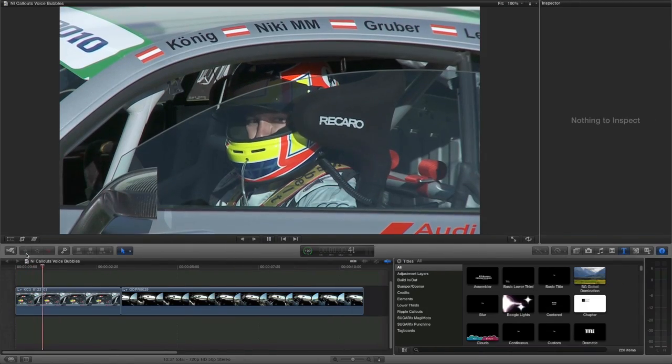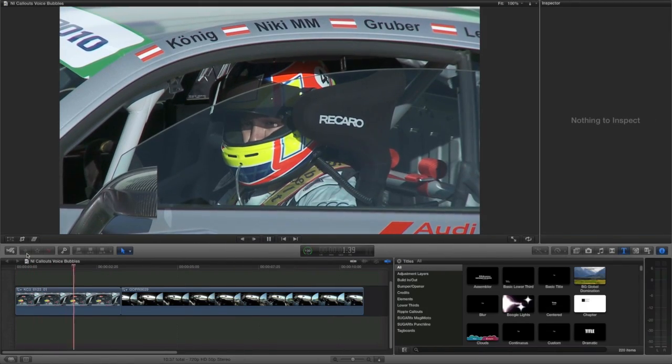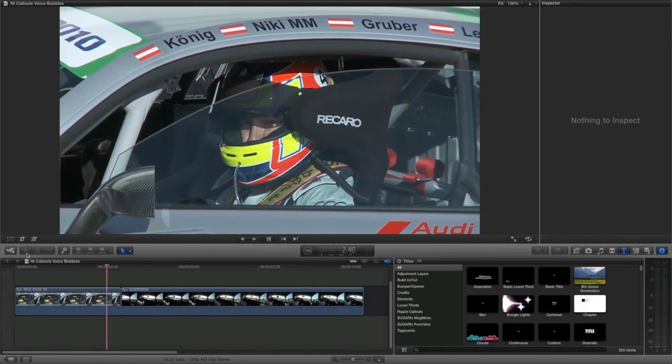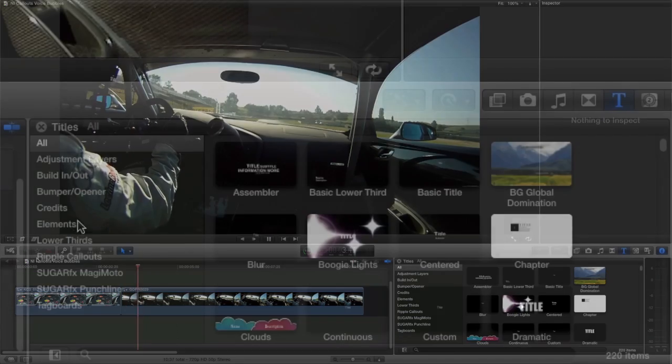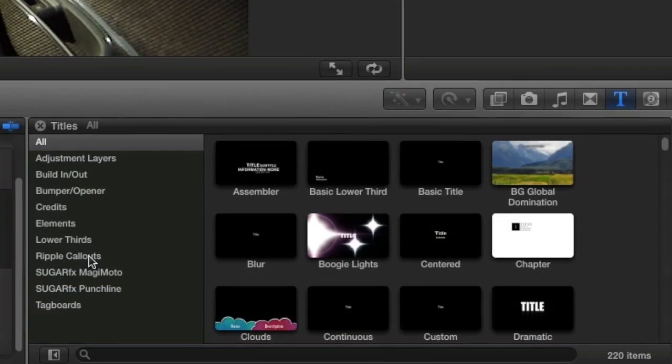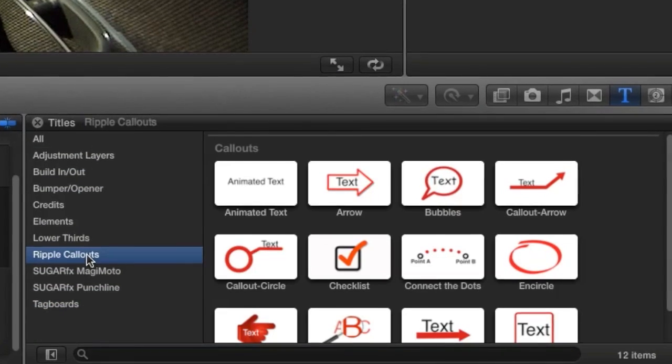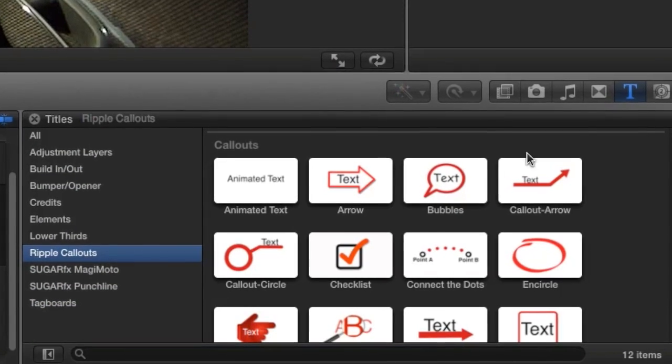Callouts are designed for use in Final Cut Pro X. You can find them in the Titles browser under Ripple Callouts.